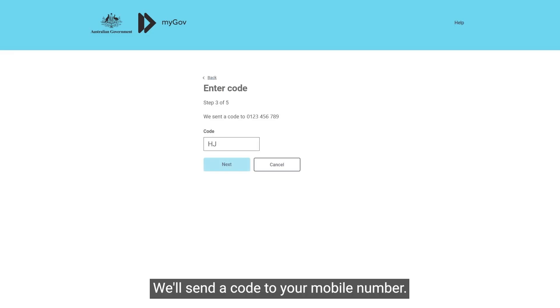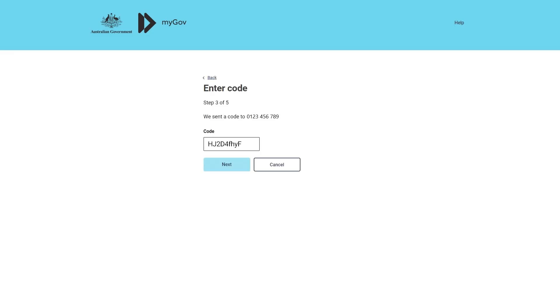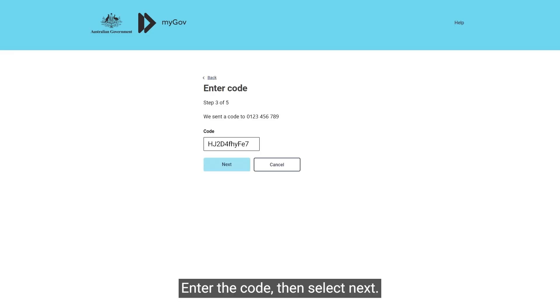We'll send a code to your mobile number. Enter the code, then select Next.